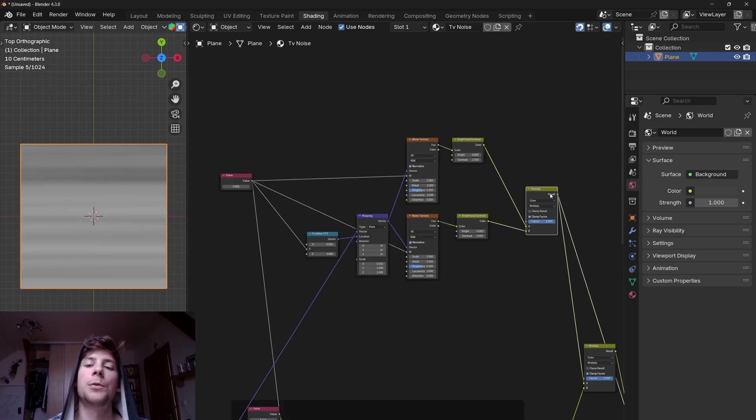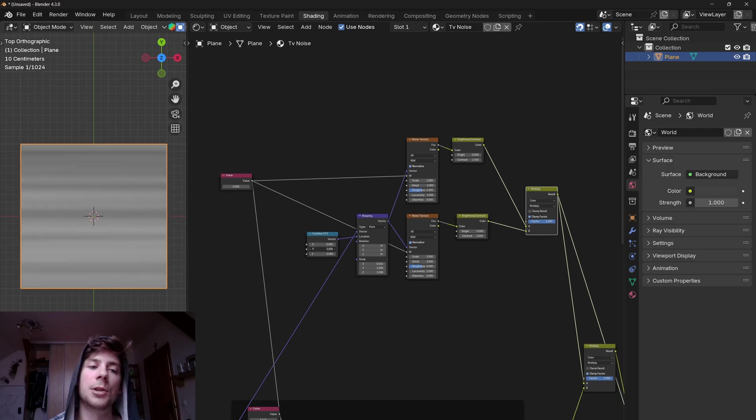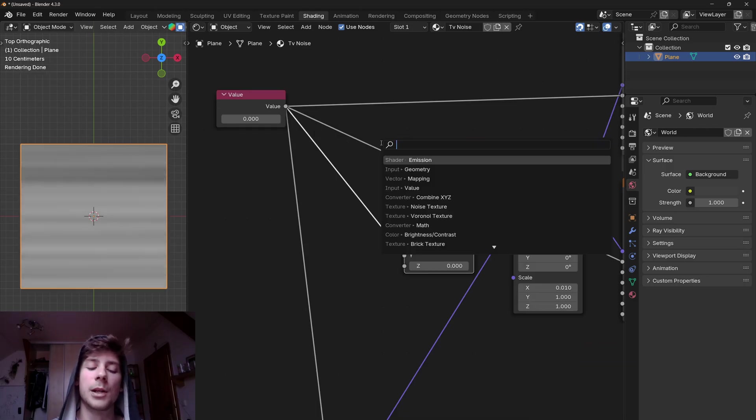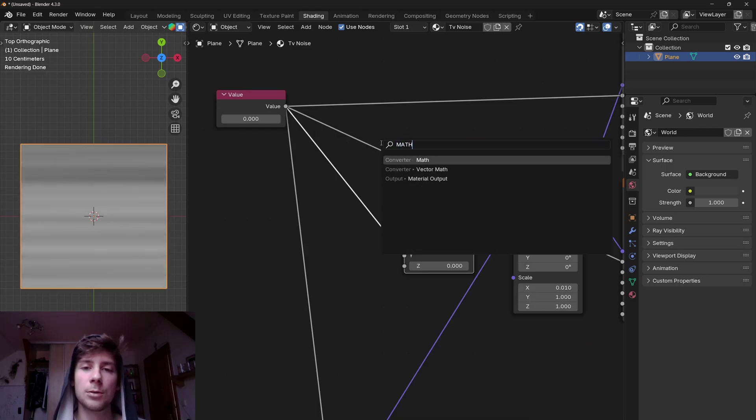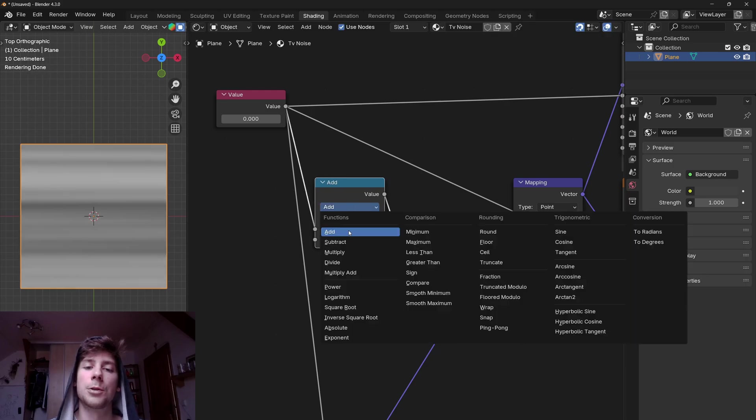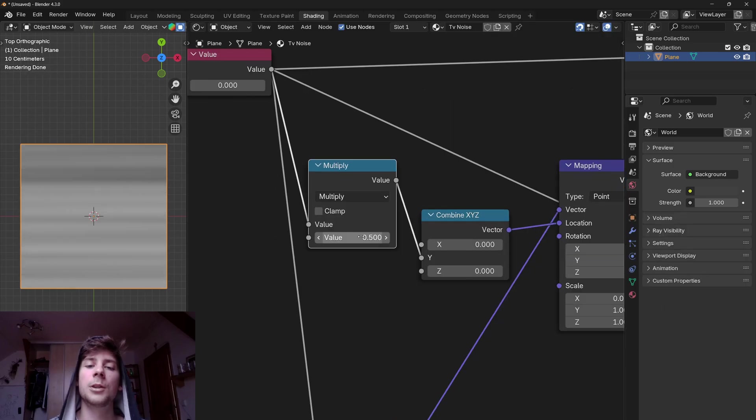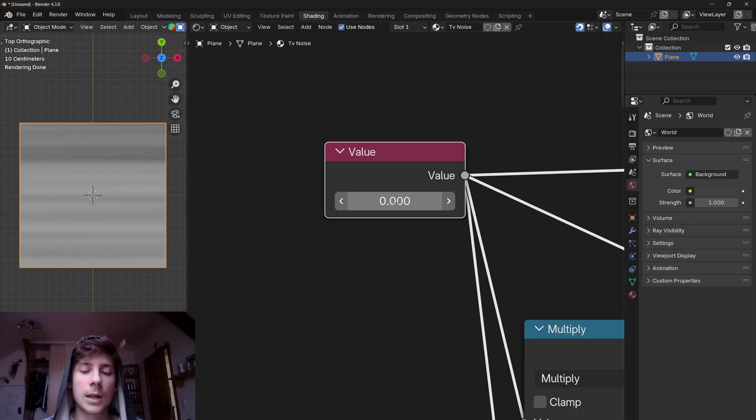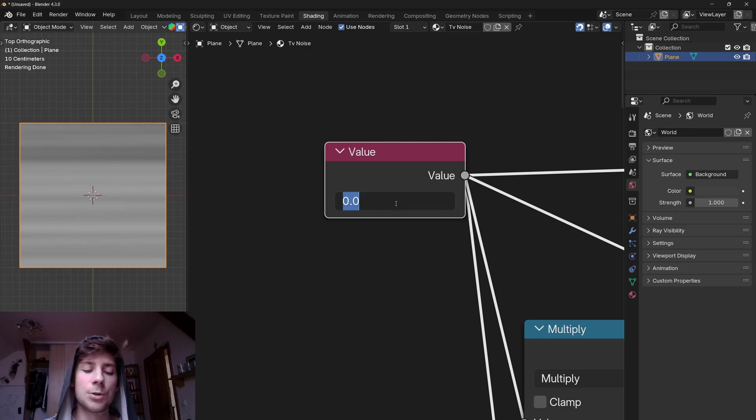By the way if you feel like the lines are moving up very fast, as you can see here, you can actually lower the speed by adding a math node, set the operation to multiply, and multiply the number with something like 0.1.